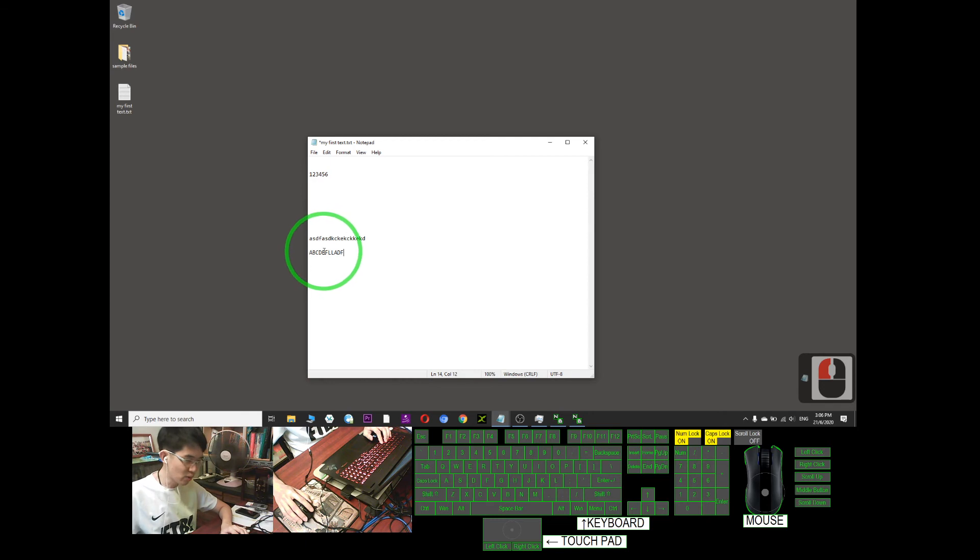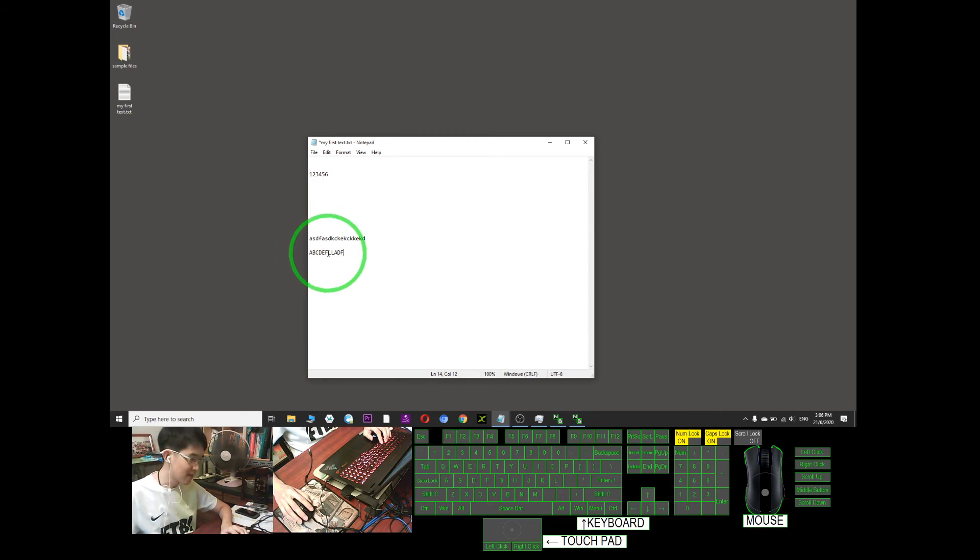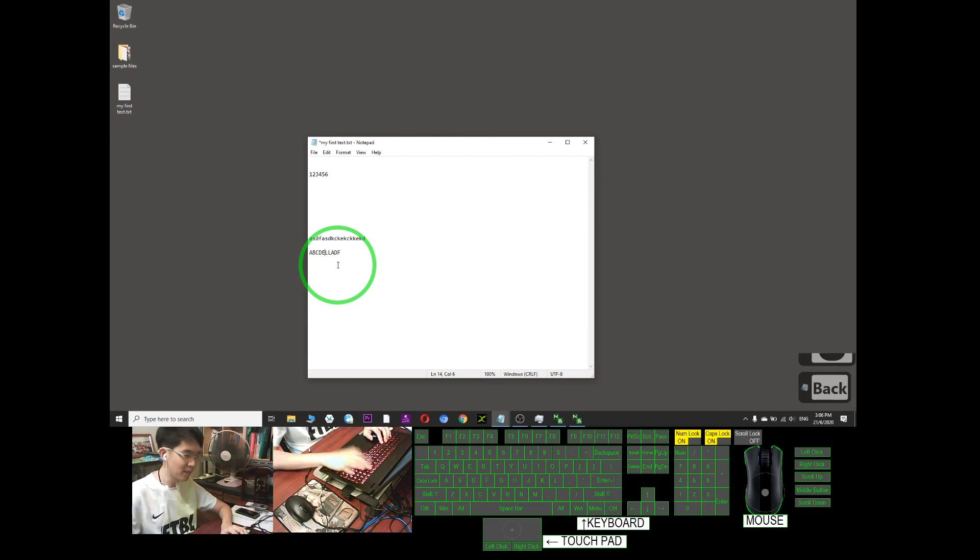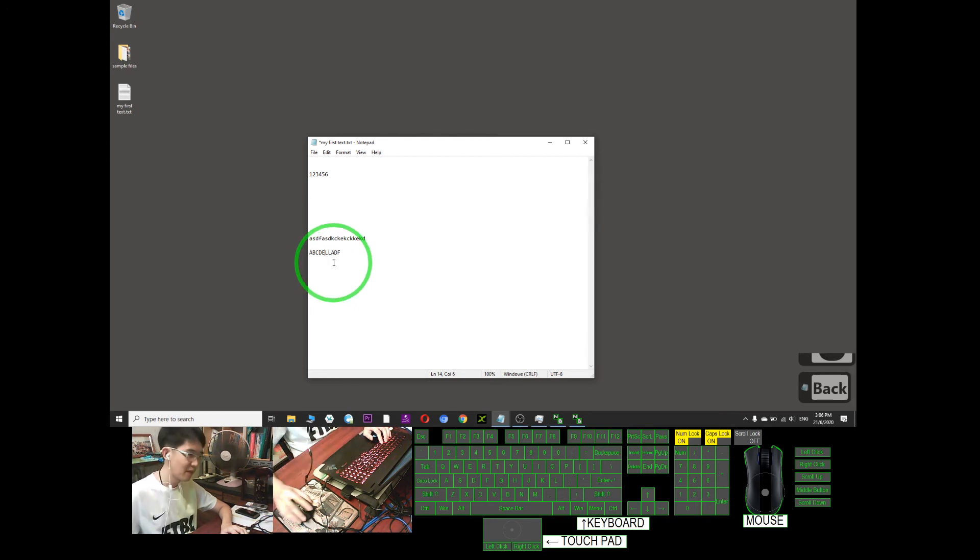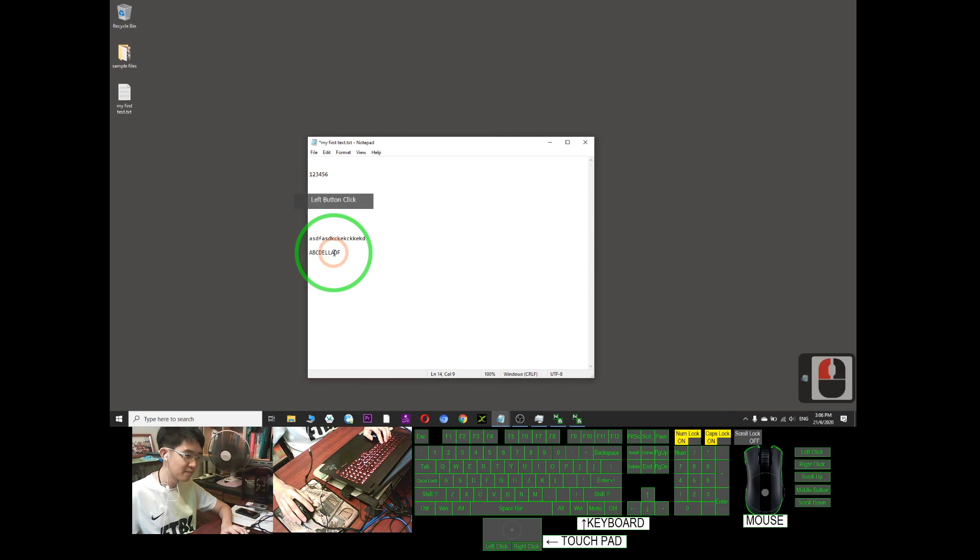If I just want to delete the F, I can just click behind F and press backspace. If I want to delete A, just click here and backspace.